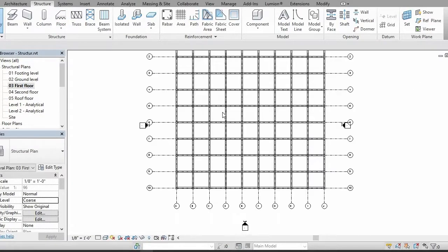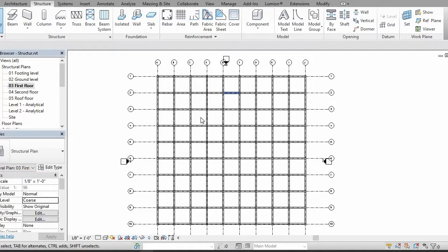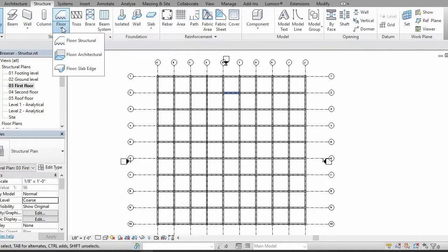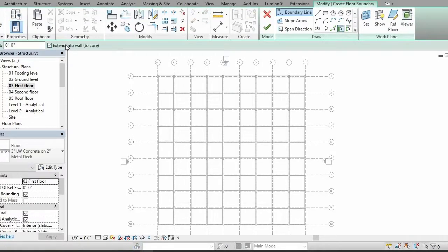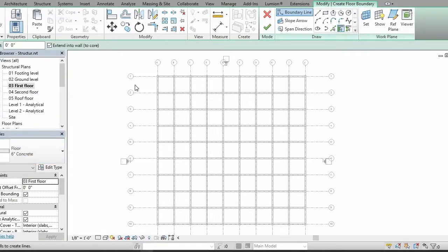You need to select Floor and let's go to ground level or first floor. I have all of the things set up here and I want to put a slab over it. Let's select Structure Floor and I'll select my concrete floor.